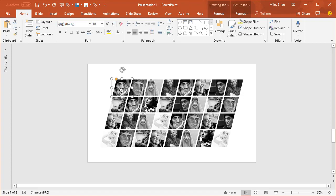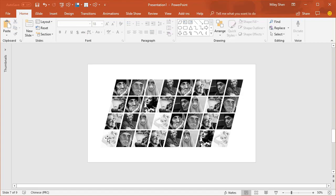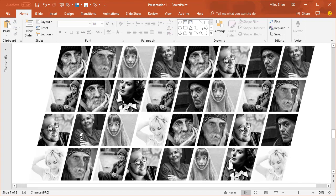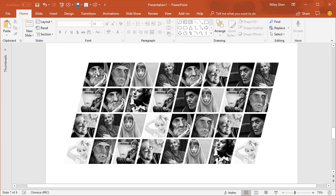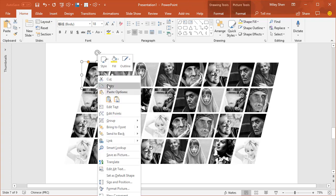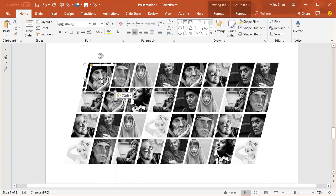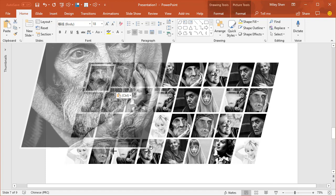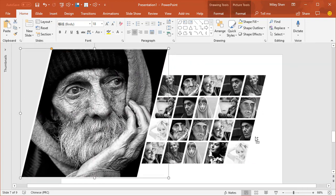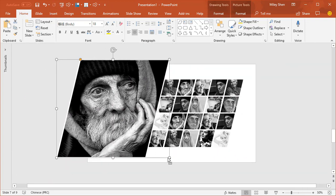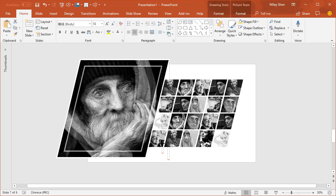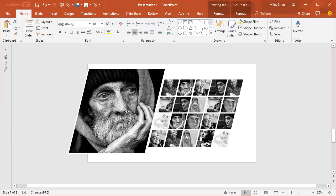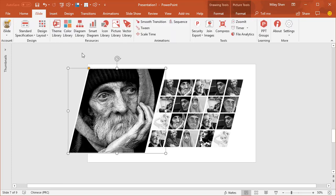Adjust the layout as you want. Choose this picture. Duplicate it. Drag to enlarge it. Okay.